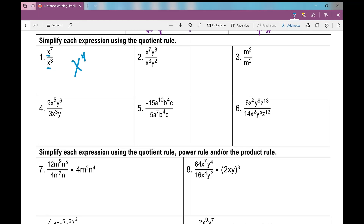Looking at number two, we have multiple variables involved now, so I need to look at each variable at a time. Let's look at the x's first: x to the power of seven over x to the power of three gives x to the power of seven minus three, which is x to the power of four. Then let's look at the y's: y to the power of eight over y to the power of two gives y to the power of six.